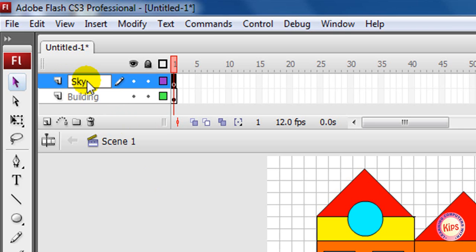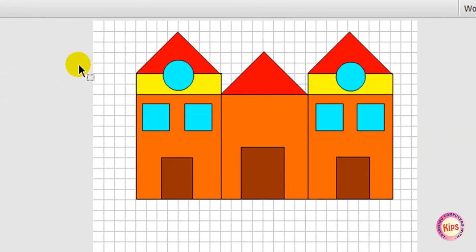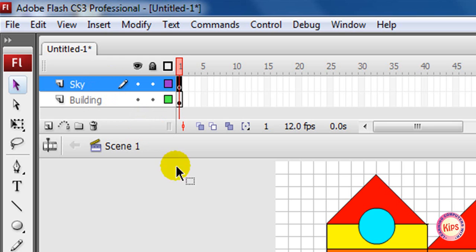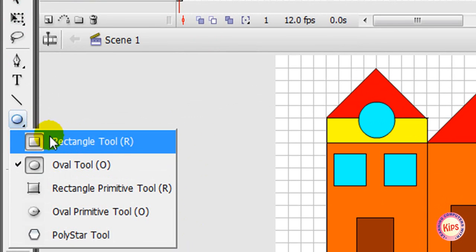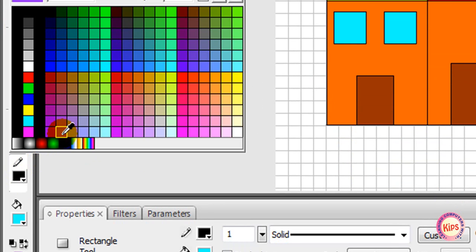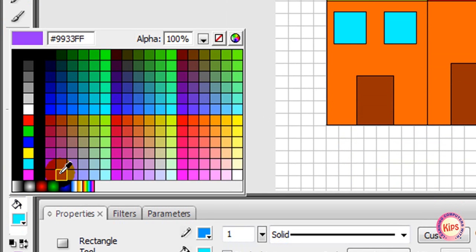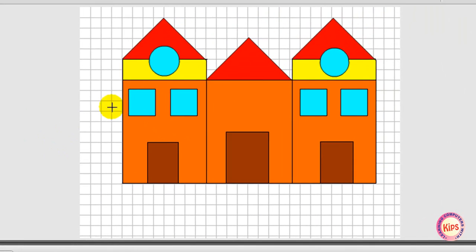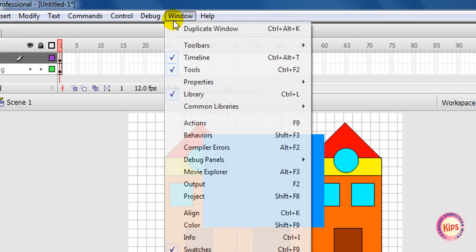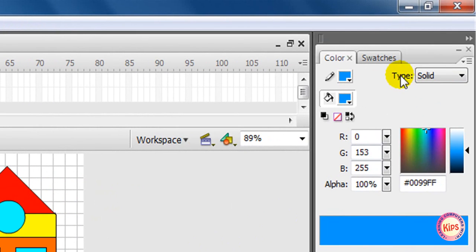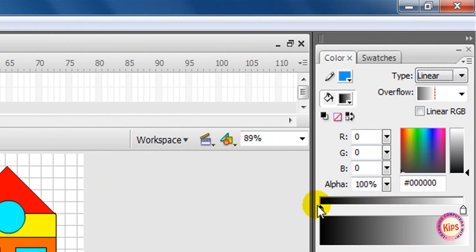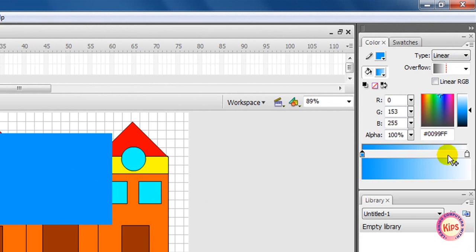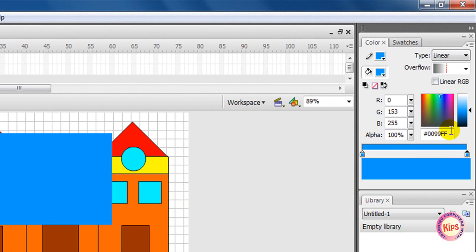Now we will create the sky. Make sure that Sky is the active layer. If it is not active, then click on the layer name to make it active. Select the rectangle tool and choose sky blue color as stroke and fill colors. Now draw the rectangle on the stage. Choose Window, then go to Color Mixer to display the color panel. Select linear fill style from the type drop-down list in the color panel. Double-click on the left and right color markers and set the color as light blue and dark blue respectively.